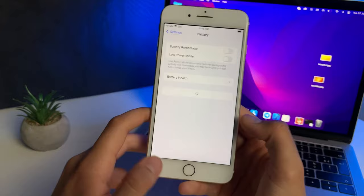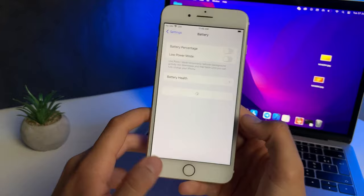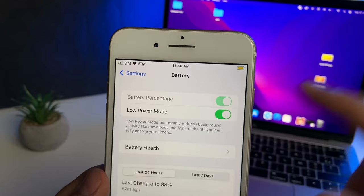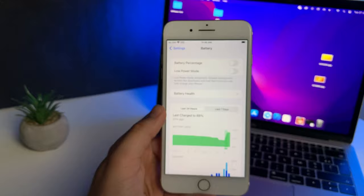I'm gonna head over after that to the battery settings and make sure that the low power mode is turned off because you don't want it on, because the battery color will be yellow. Just make sure it is off.